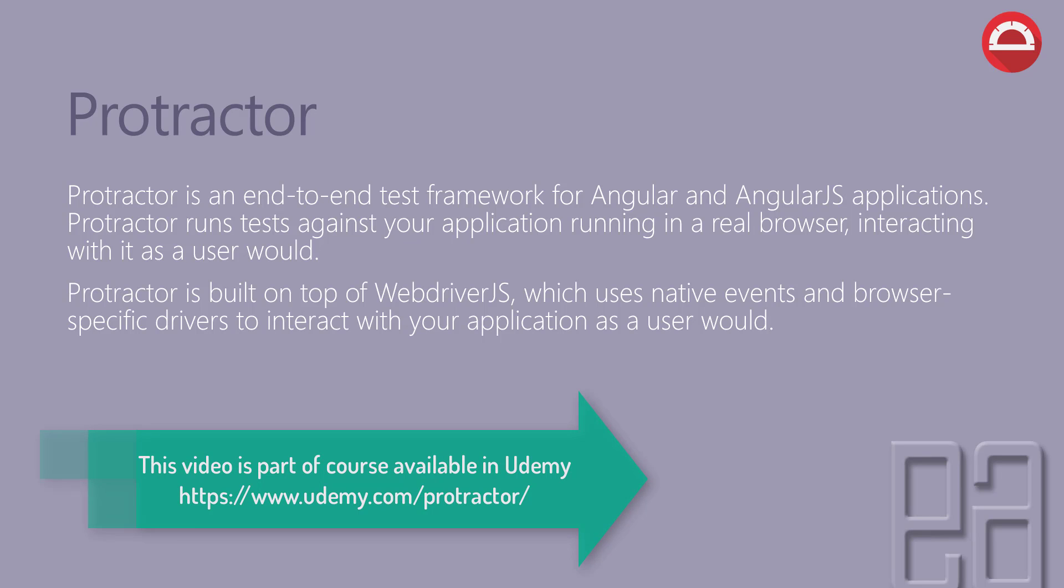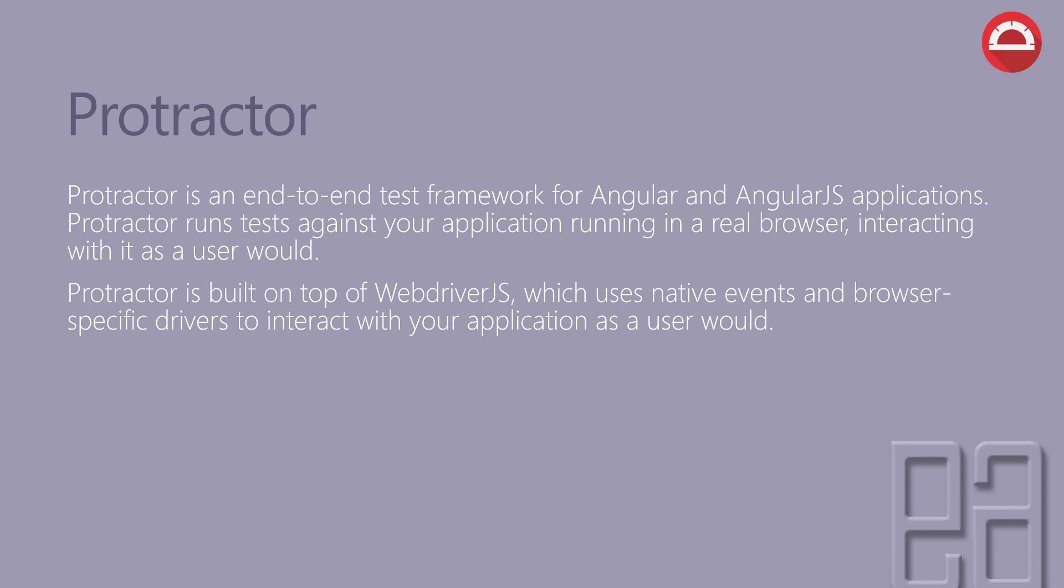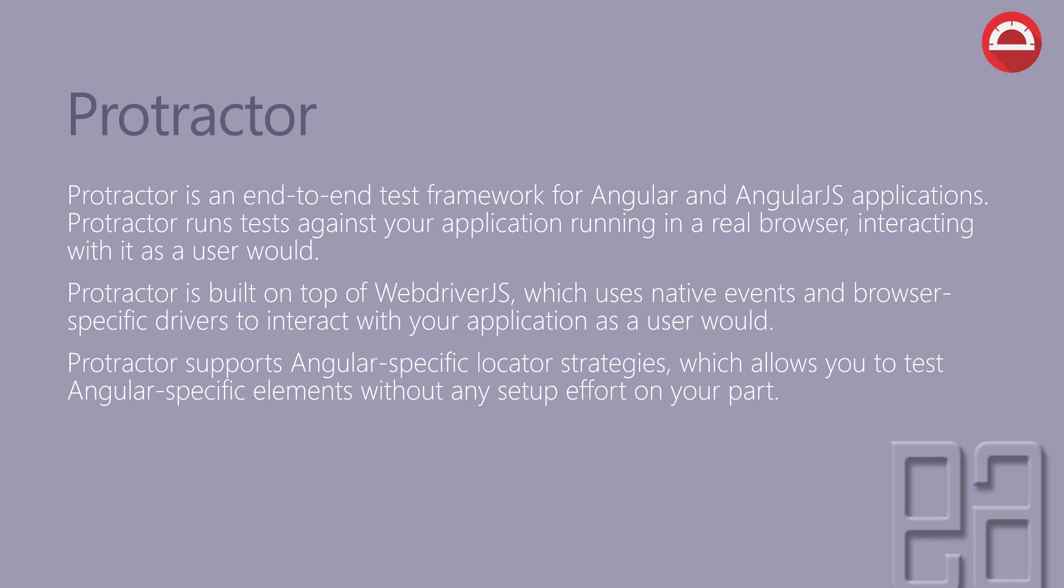Protractor is built on top of WebDriverJS, which uses native events and browser-specific drivers to interact with your application as a user would. Protractor supports Angular-specific locator strategies which allows you to test Angular-specific elements without any setup effort on your part. Right now, the third point which we are discussing is actually obsolete, and we'll be talking about that as well in a few minutes.